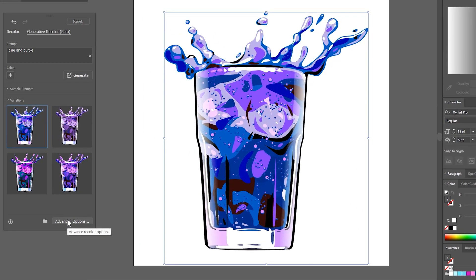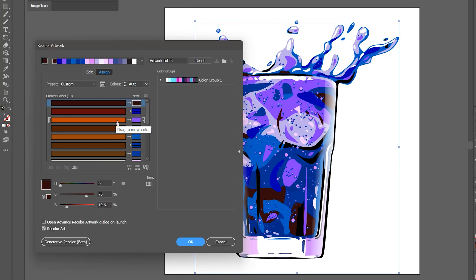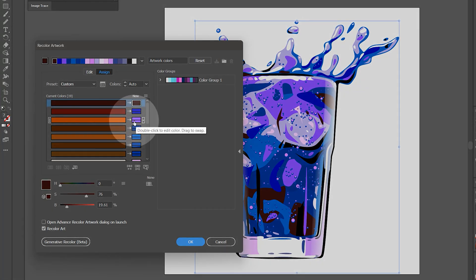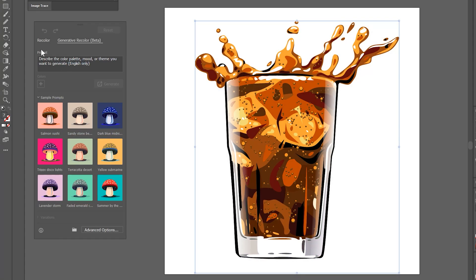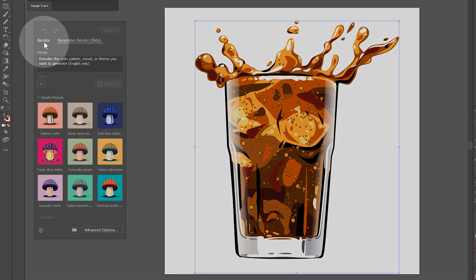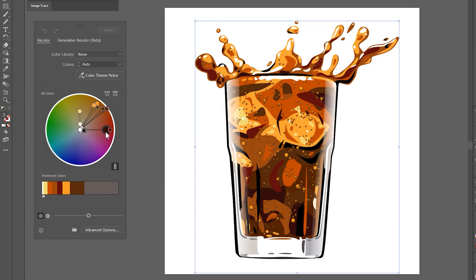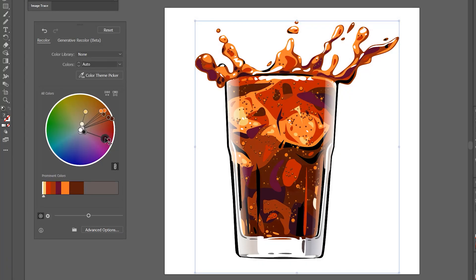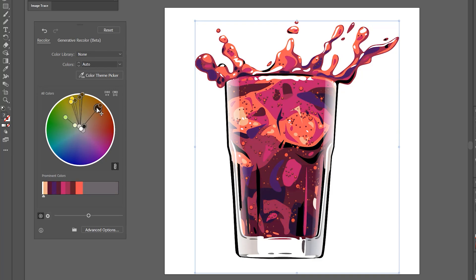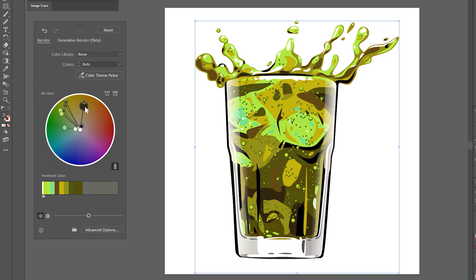You can even click on Advanced Options, which will bring up the traditional recolor dialog. This gives you access to the old colors and the new colors that they'll be converting to. You can manually link the colors to new colors here, but this is a tedious method that we're trying to avoid by using Generative Recolor. There is also a tab to go to the other manual recolor mode where you can drag the colors on a color wheel to change them.